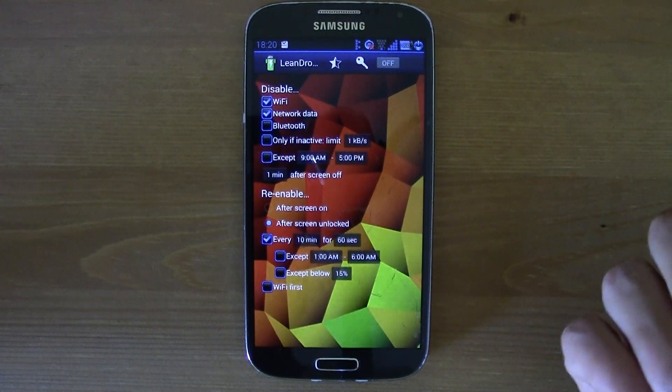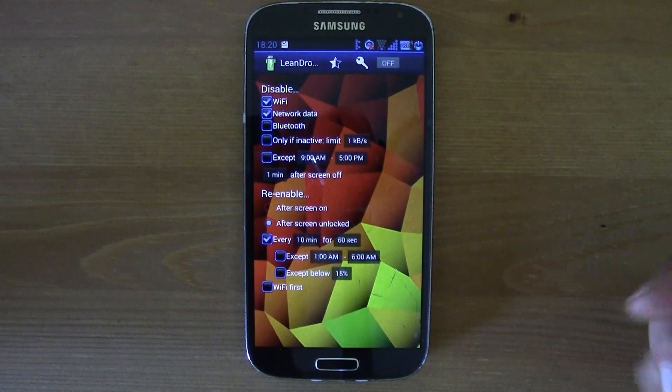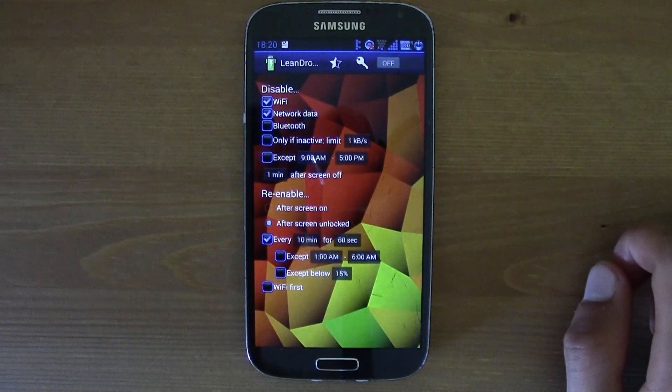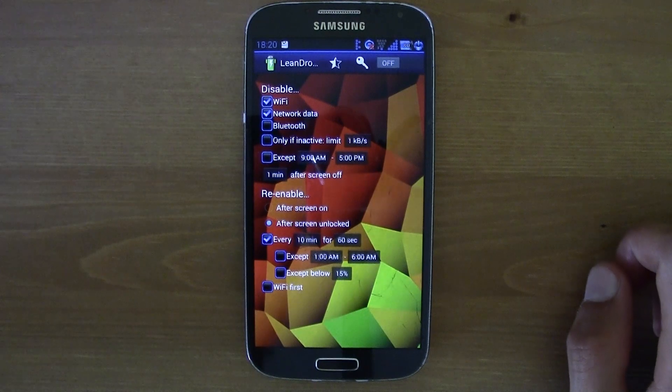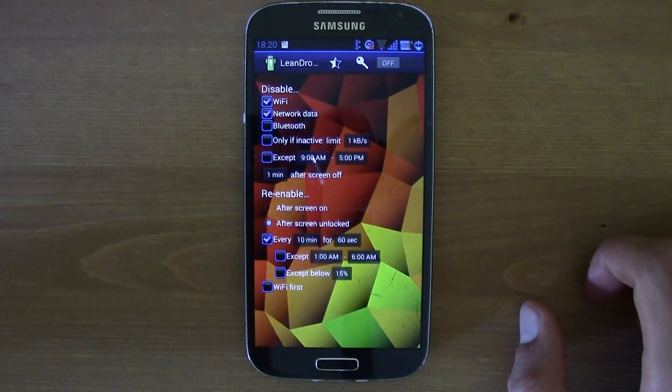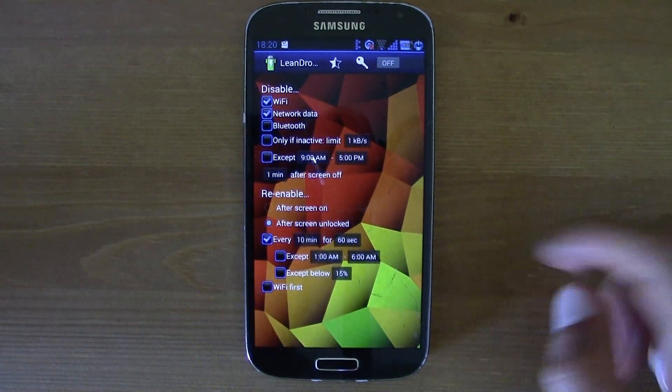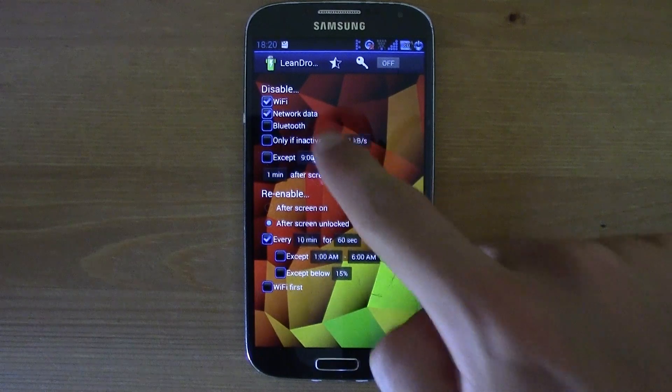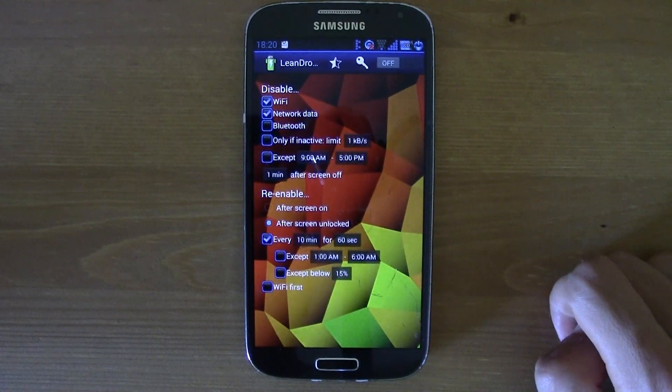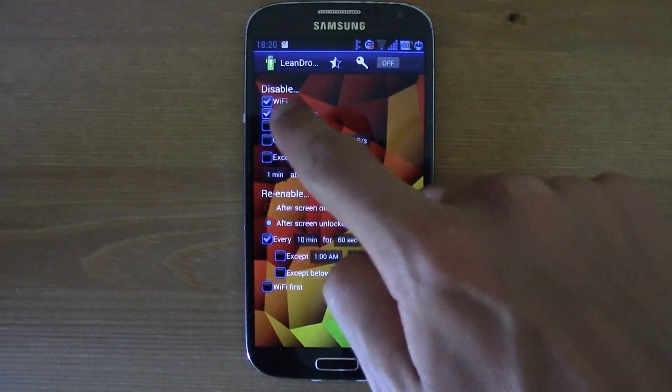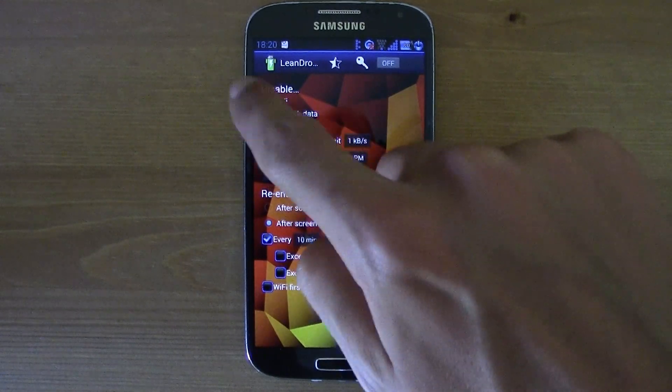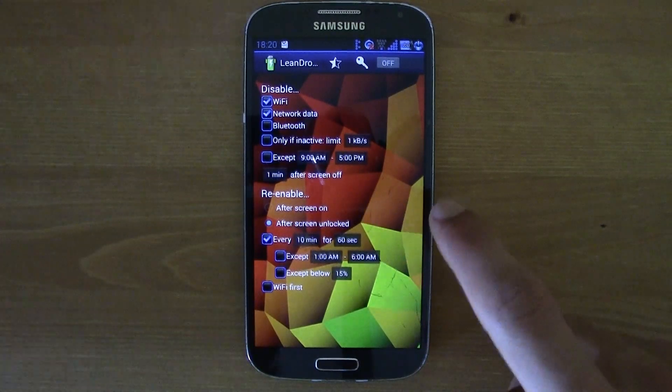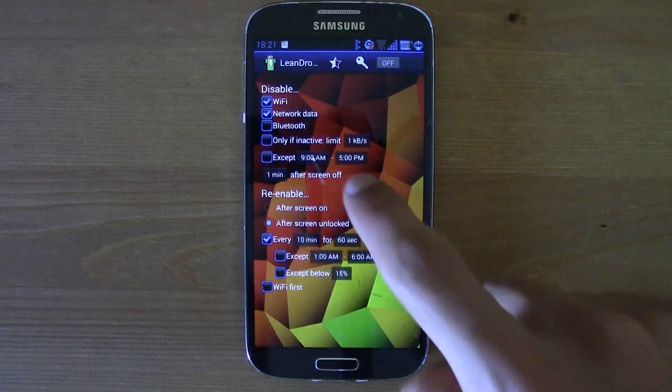So I'm gonna leave the Wi-Fi and then the network data ticked, and well, all these options that you can try.